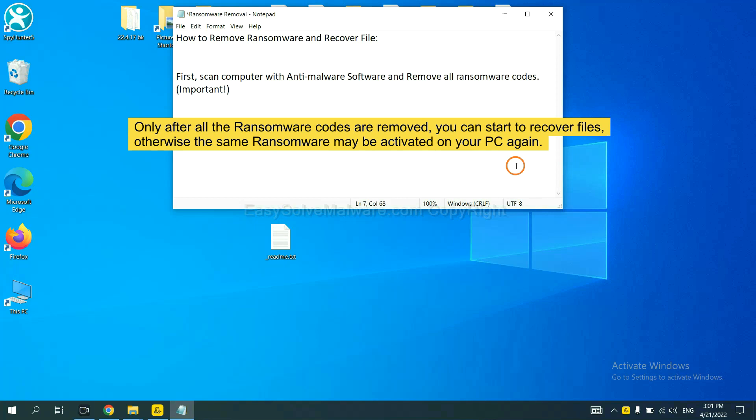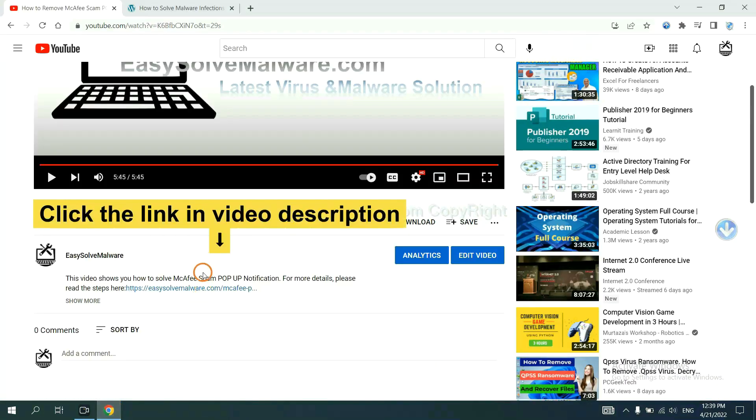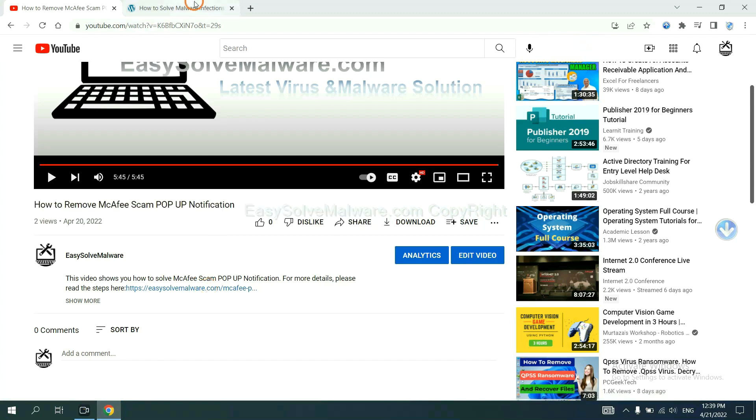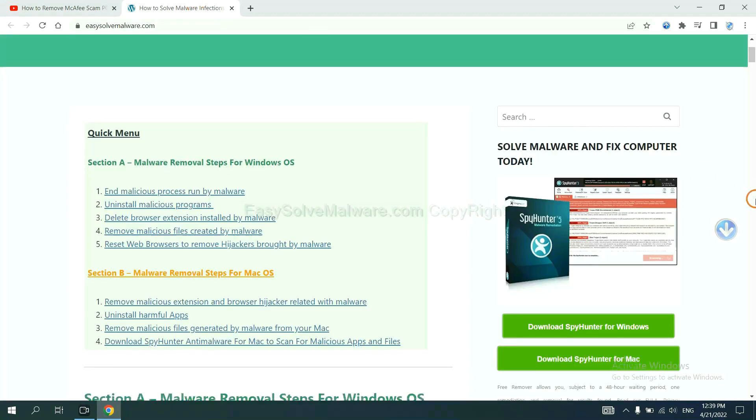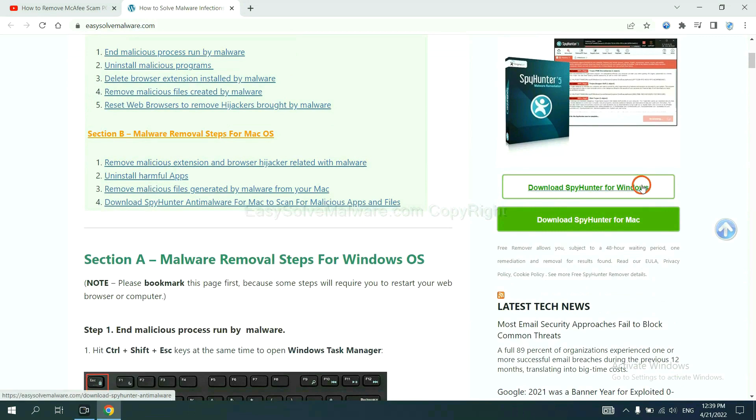So we are going to use SpyHunter 5 to scan your computer. Open the video, click the link in the video description and you will get a page. Now you can download SpyHunter here.